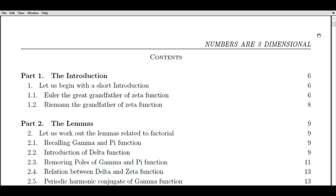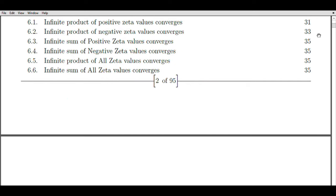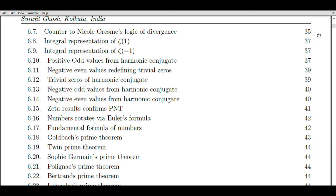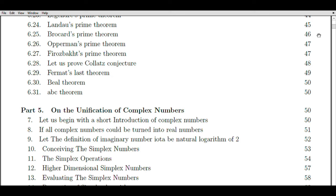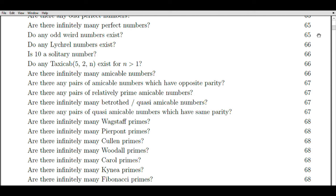Before we delve into the process of extending the domain of the Riemann hypothesis, let's first grasp the essence of what the hypothesis entails. The Riemann hypothesis was formulated by Bernhard Riemann, a German mathematician, in 1859. It revolves around the distribution of prime numbers and their connection to the zeros of the Riemann Zeta function. The Zeta function is a complex-valued function defined for complex numbers S with a real part greater than 1, computed by summing reciprocals of all positive integers raised to the power of minus S: Zeta(S) = 1^(-S) + 2^(-S) + 3^(-S) + ... extending to infinity.